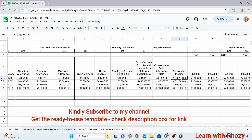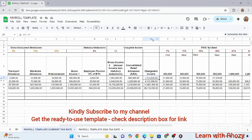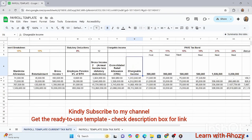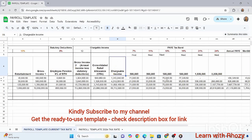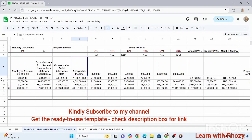The chargeable income is the gross income less the CRA, and that determines the PAYE. Under this current band, this person's annual PAYE will be 156,000 naira, with a monthly PAYE of 13,027 naira, giving a monthly net pay of 137,000 naira. Now let's go to the main purpose of this video — the 2026 tax rate.